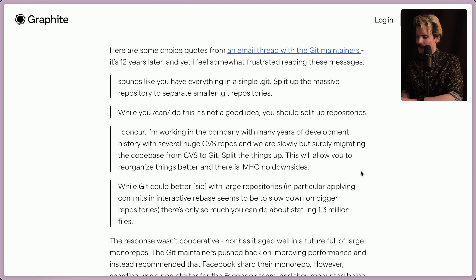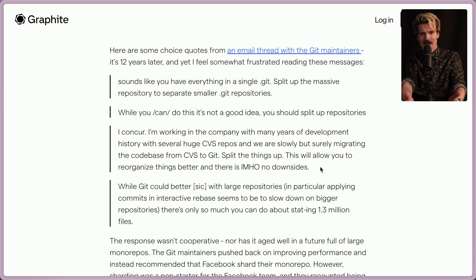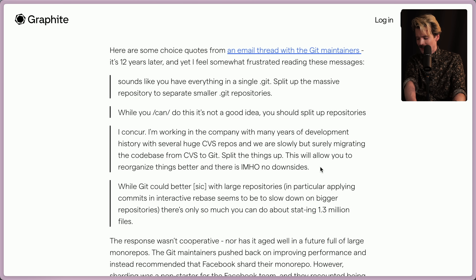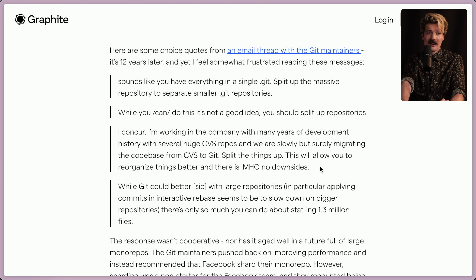"I'm working in a company with many years of development history with several huge CVS repos, and we are slowly but surely migrating the codebase from CVS to Git. Split the things up. This will allow you to reorganize things better. And there is, IMHO, no downsides." There are downsides. You now can't synchronize versions between things without building your own external system. Ideally, you should have one thing you can clone that has all of the different services that you run and all of the things that they need to run.